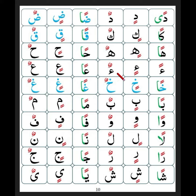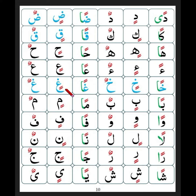An, in, un. An, in, un. Khun, khun, khun. Ghun, gun.